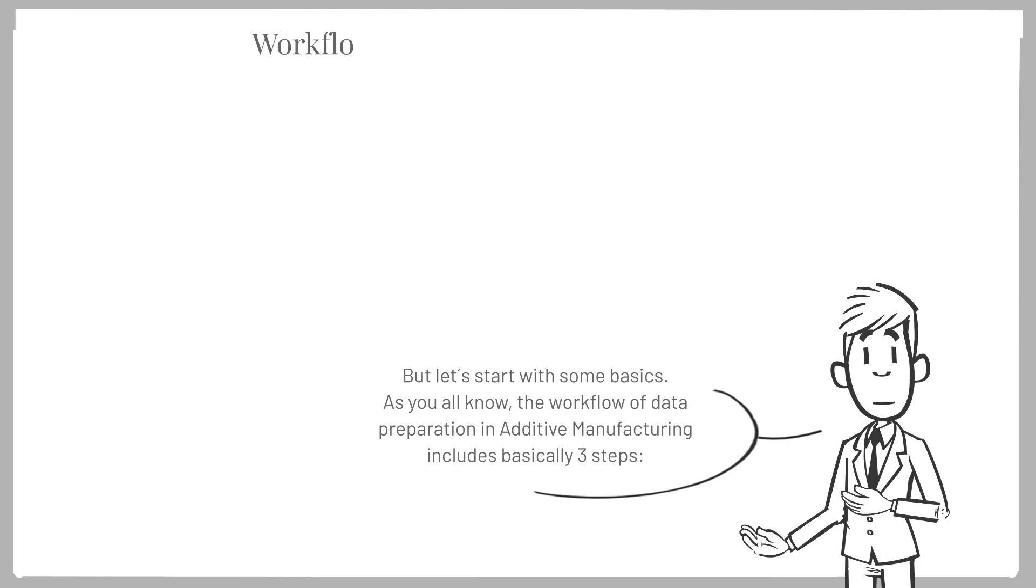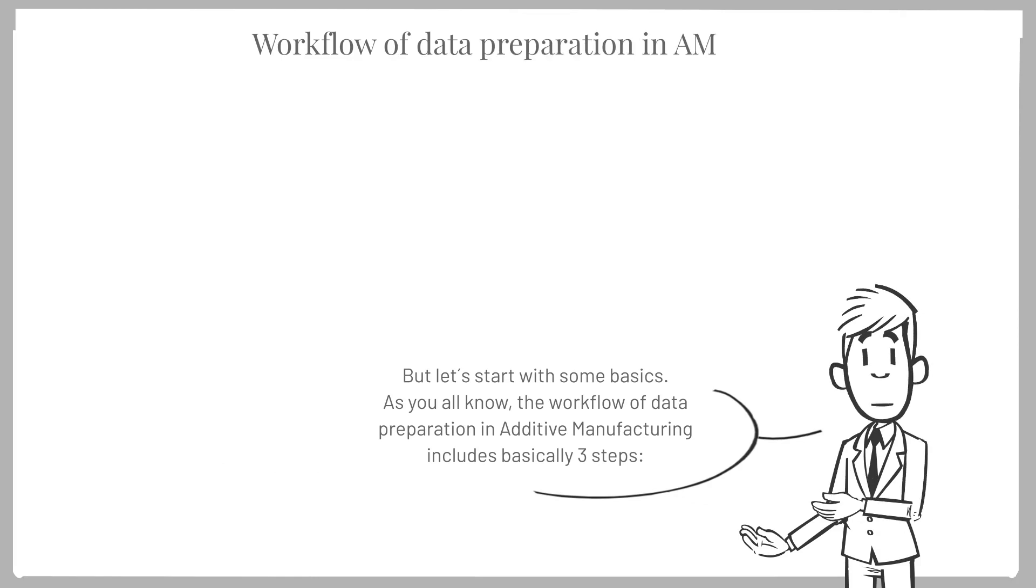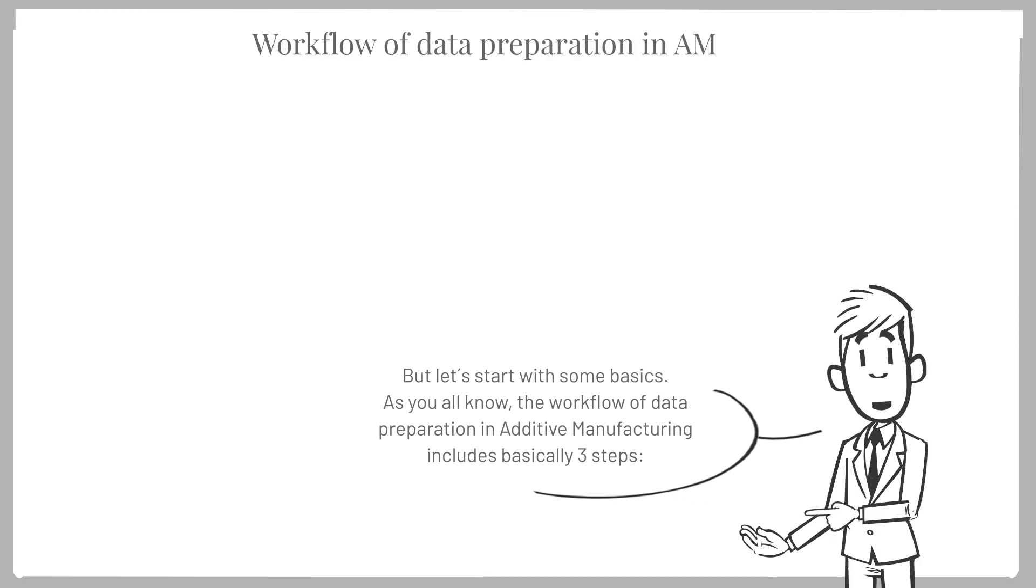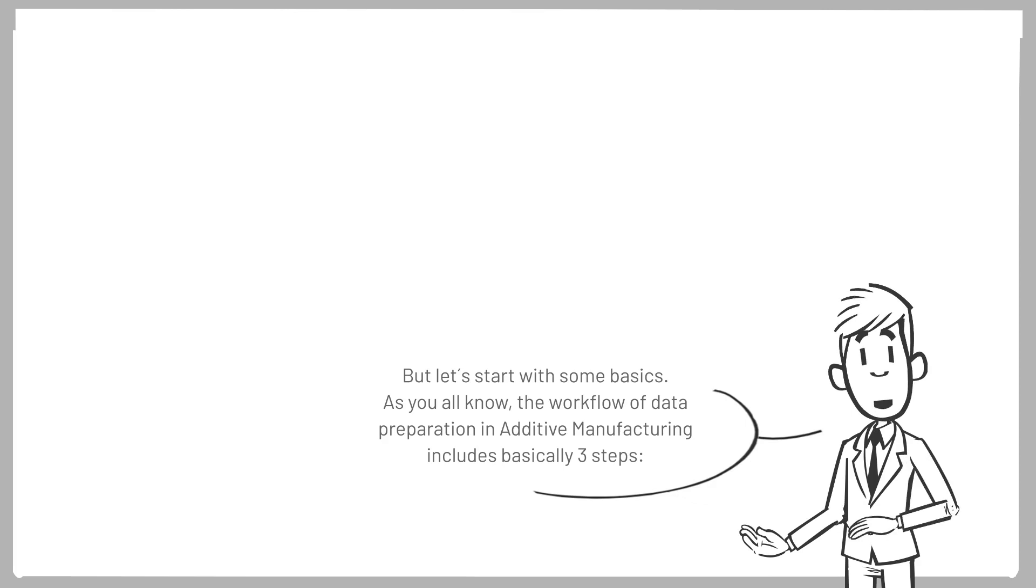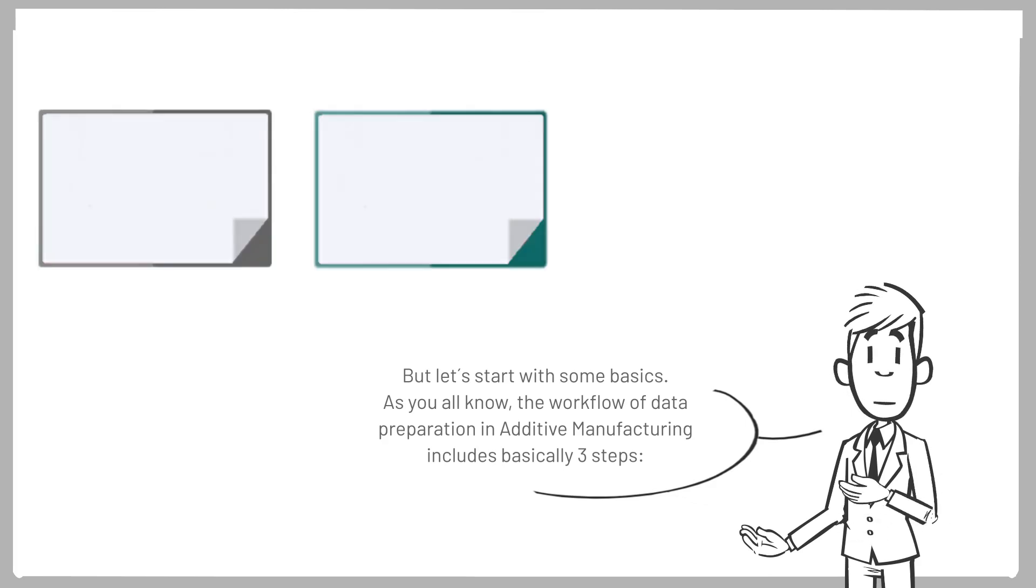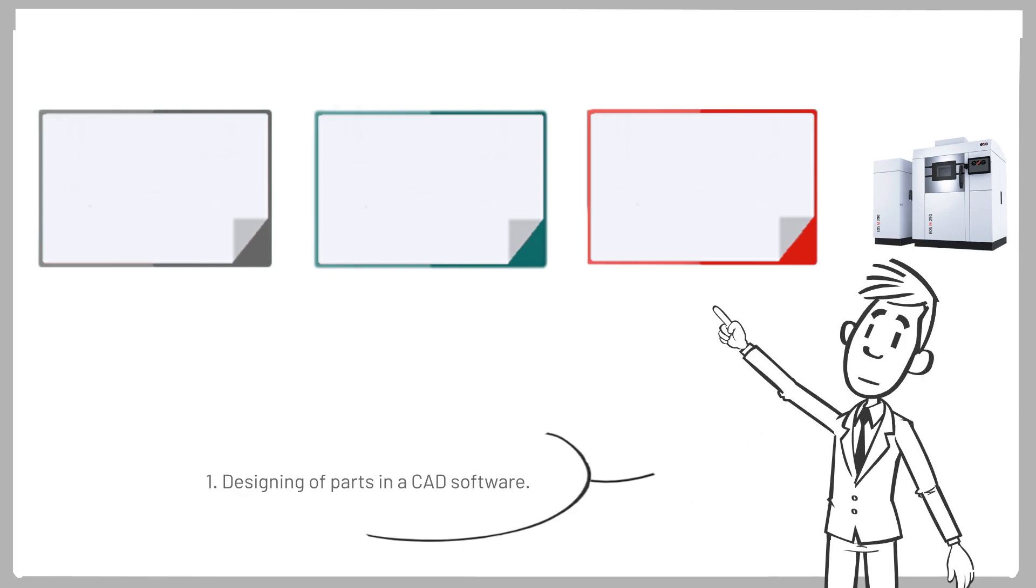But let's start with some basics. As you all know, the workflow of data preparation in additive manufacturing includes basically three steps. One, designing of parts in a CAD software.